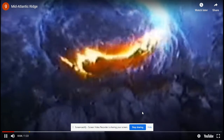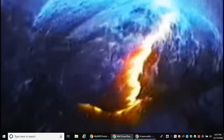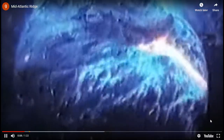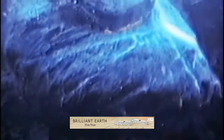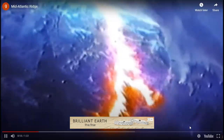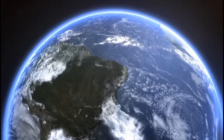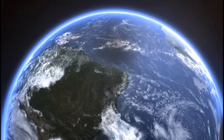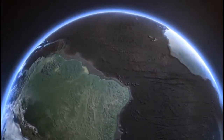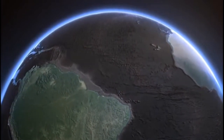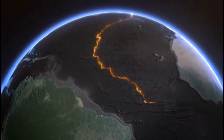While some plates crash together, others tear apart. It happens under the ocean, like here in the middle of the Atlantic. Lava erupts at the boundary between two crustal plates, sealing the tear. This is the Mid-Atlantic Ridge, a 10,000-mile tear on the floor of the Atlantic Ocean.